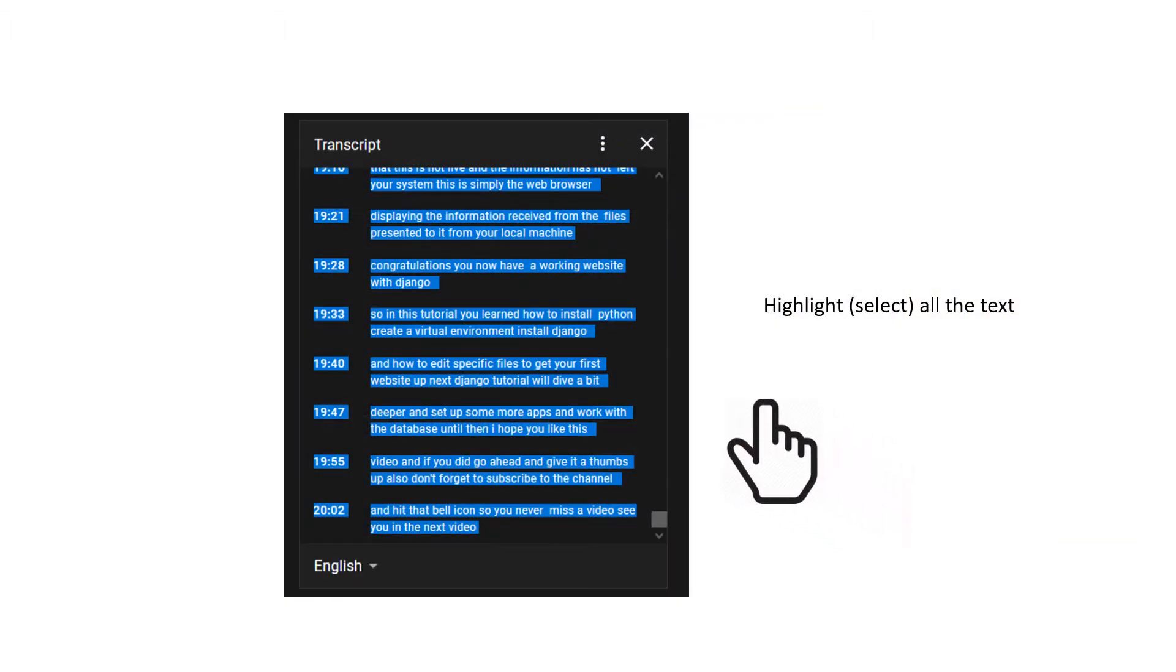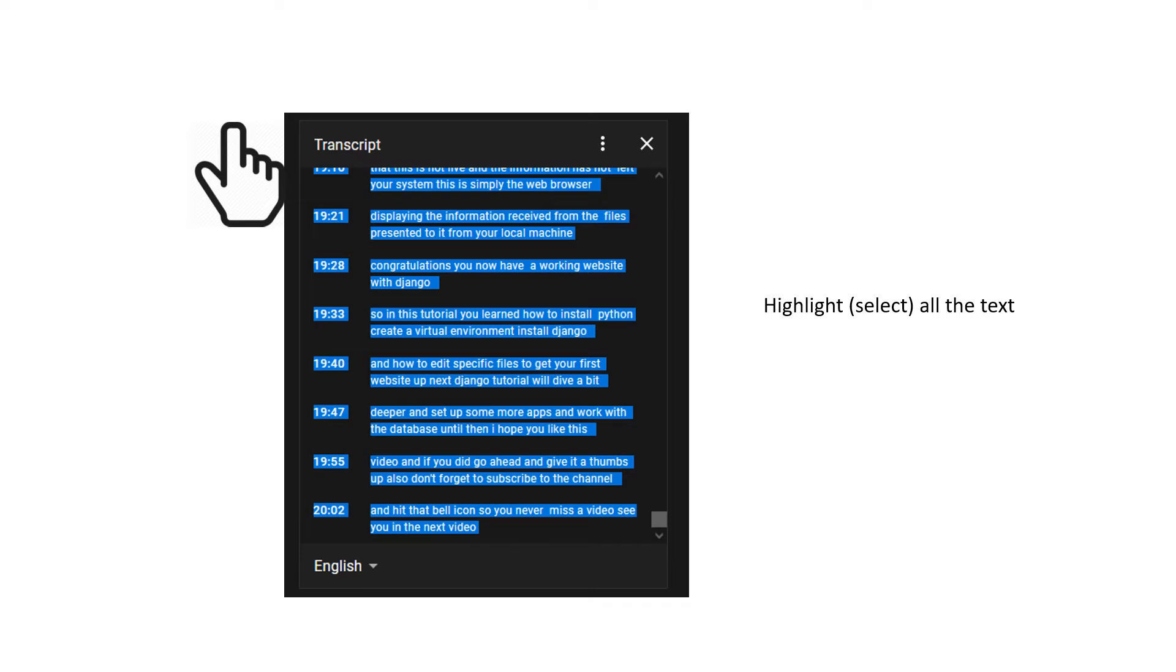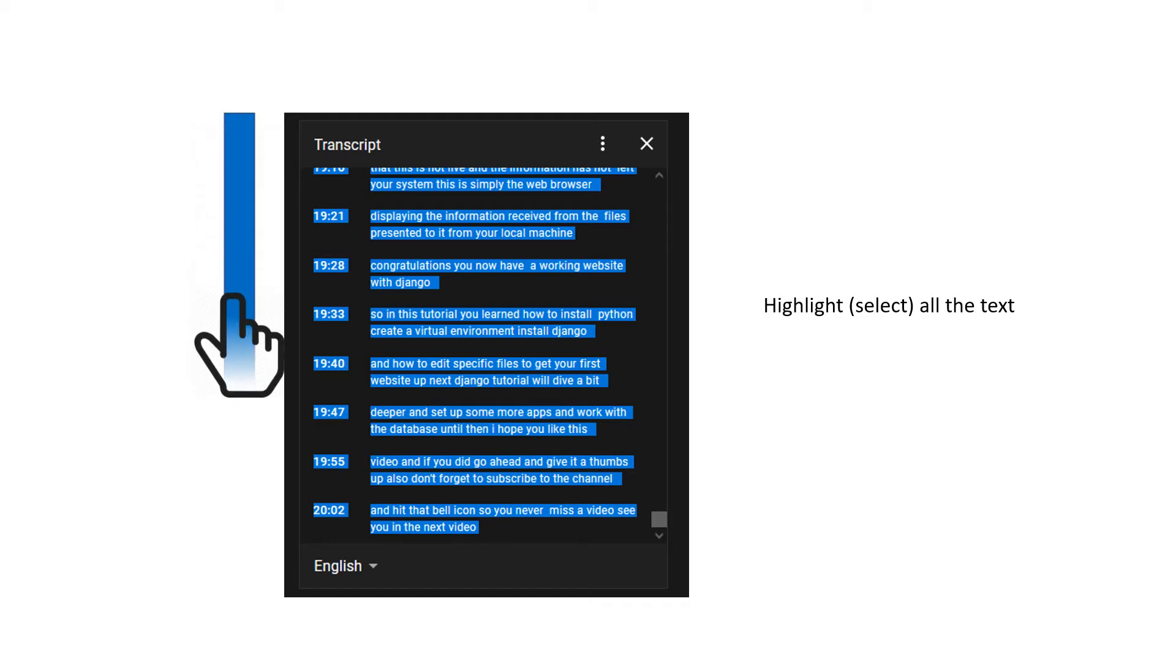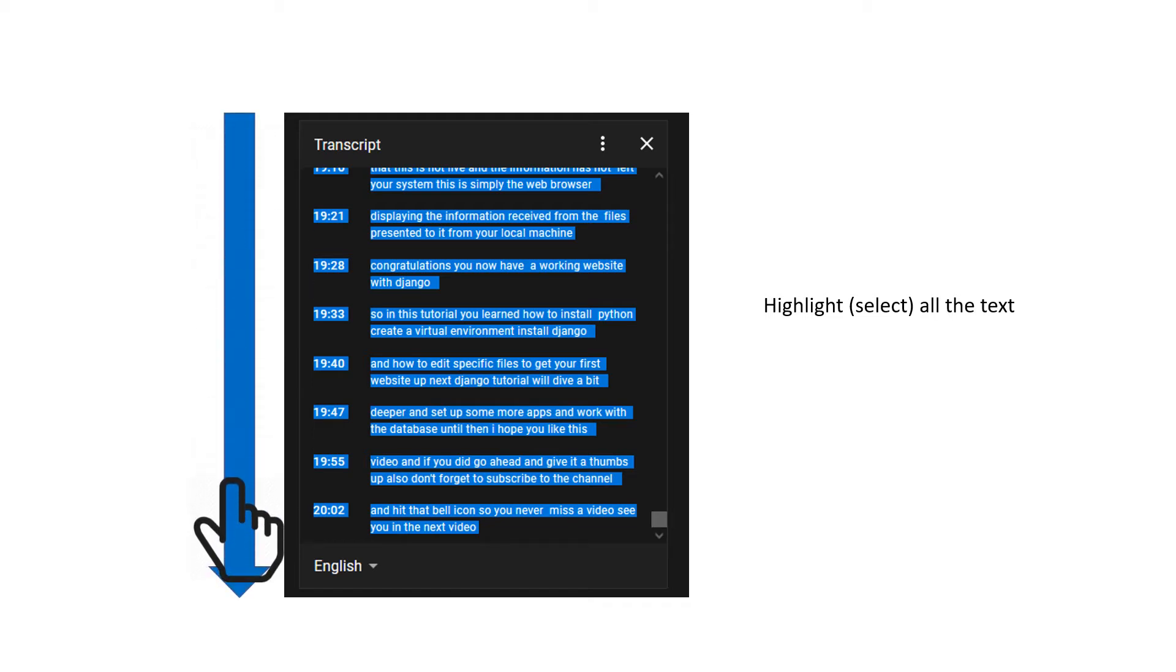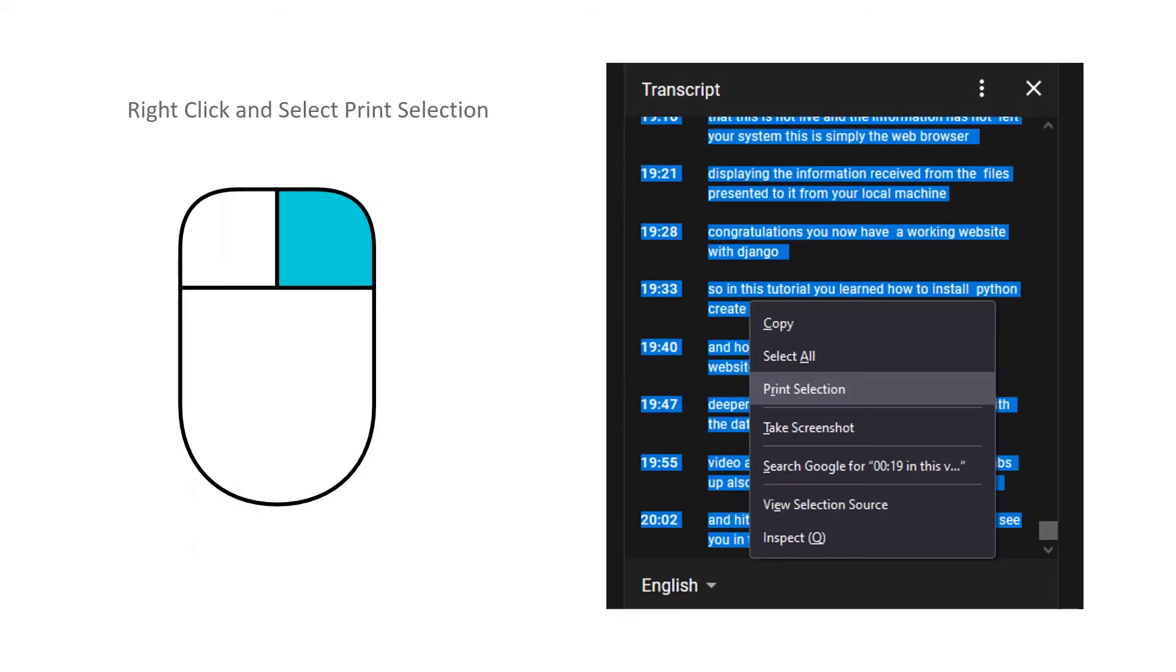Next you'll want to highlight or select by placing the arrow at the beginning of the transcript, pressing and holding the left mouse button, and dragging your mouse down selecting all the text in the transcript. Once the text is selected, right click on one of the highlighted words. Do not left click or you will lose your selection.